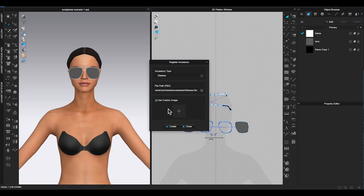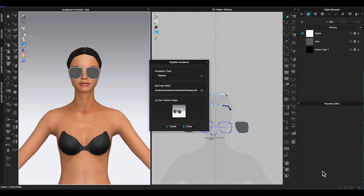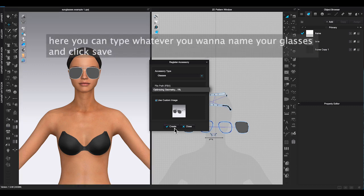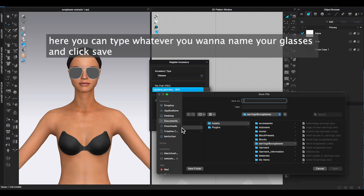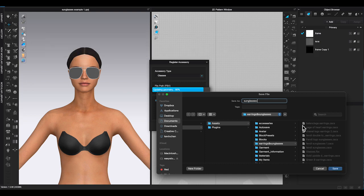Then click use custom image, and click plus sign to use the PNG picture from your project file. Click create.